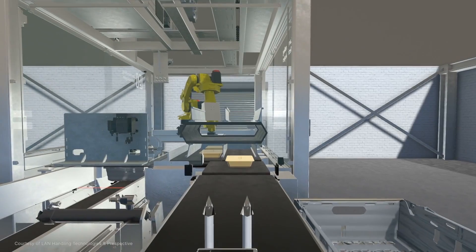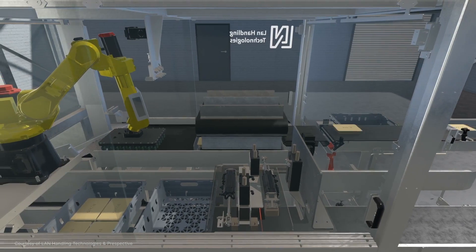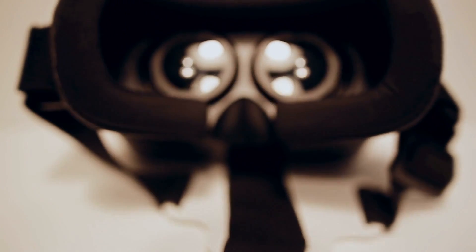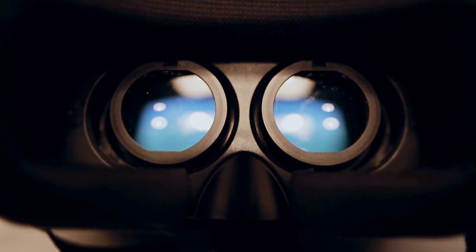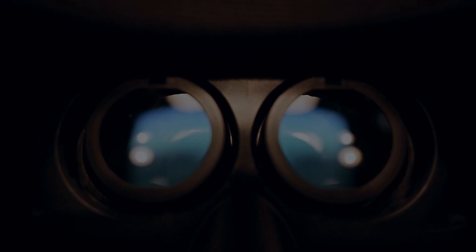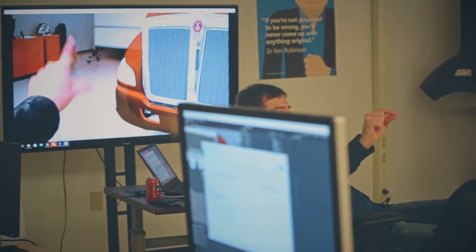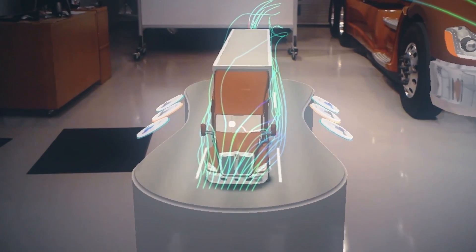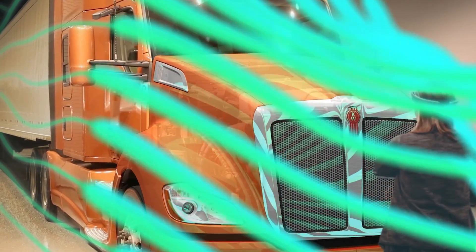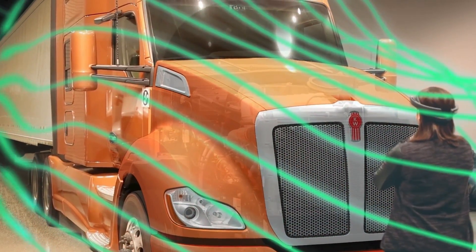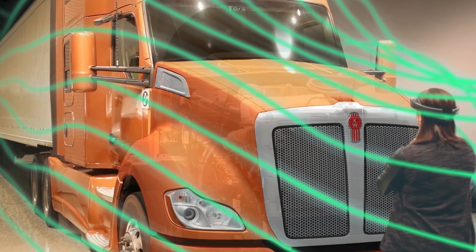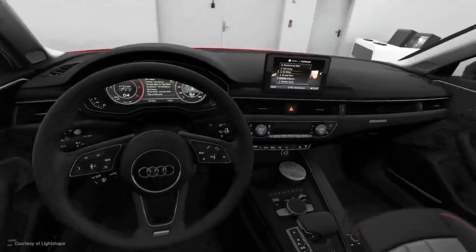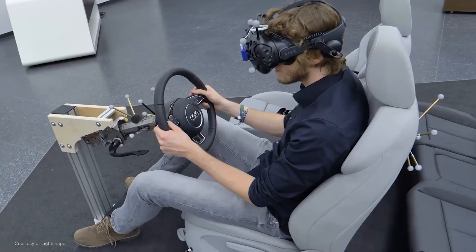The value of real-time 3D as a medium of consumption is its parallels to reality. Our world is in three dimensions. We move, think, and experience in 3D.